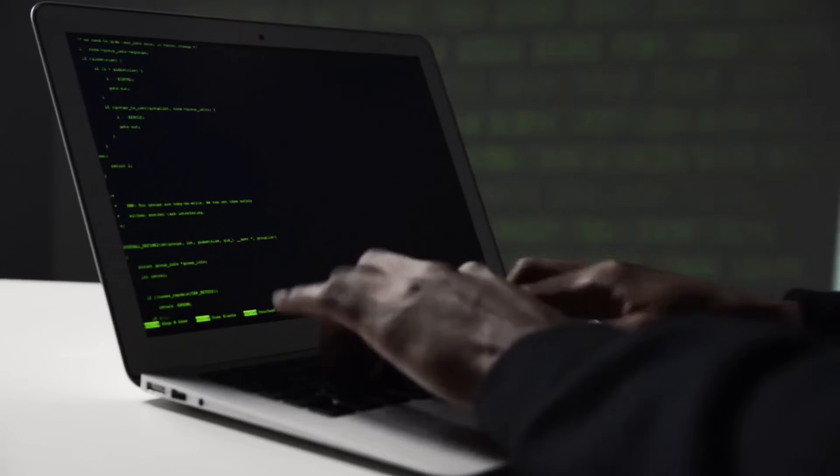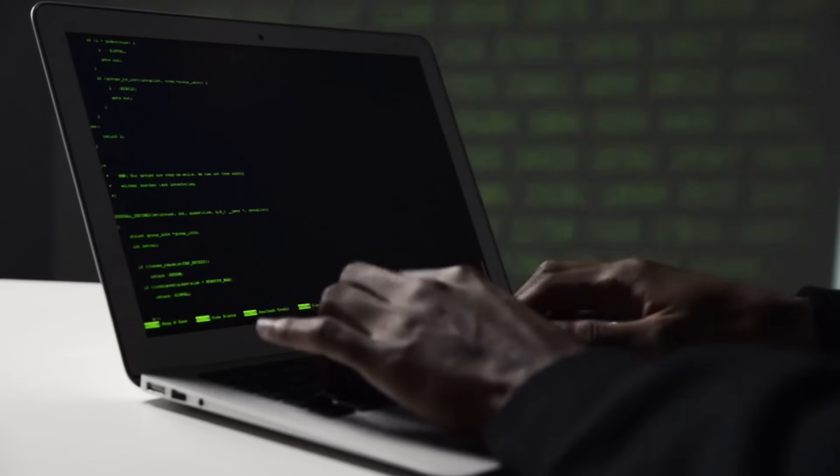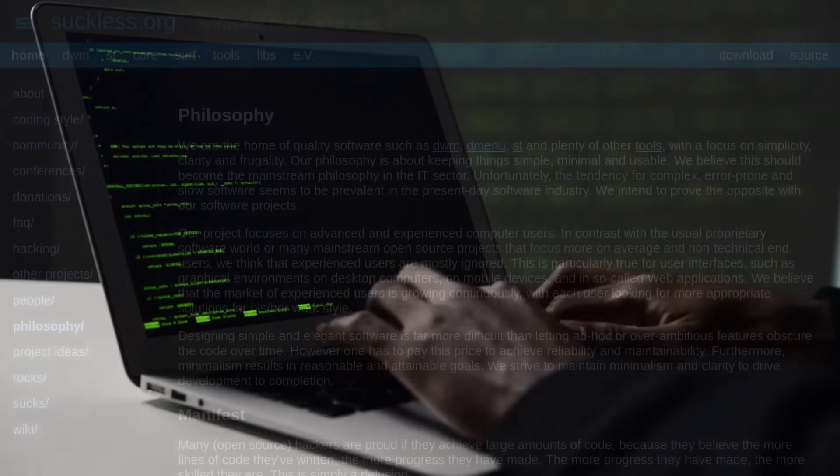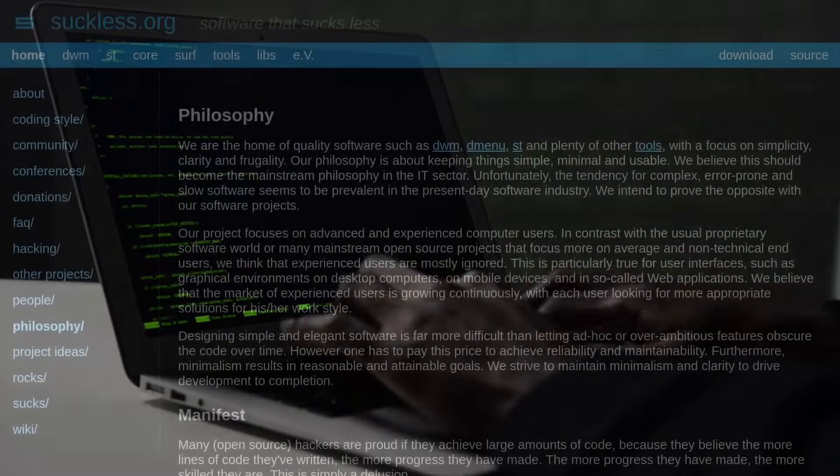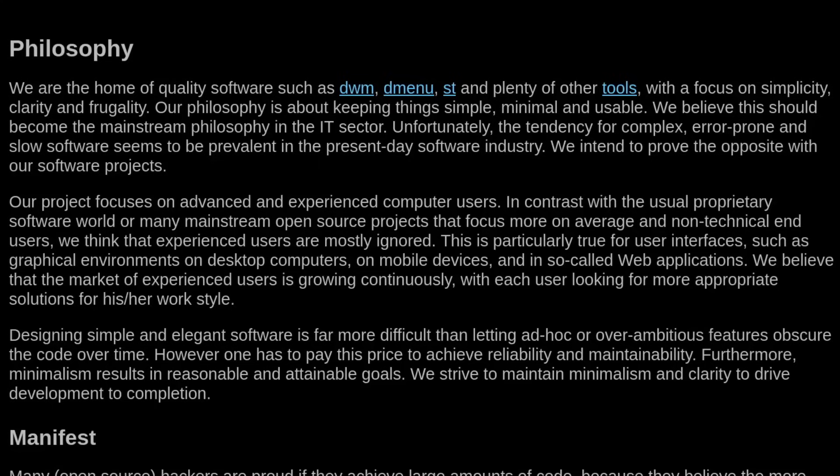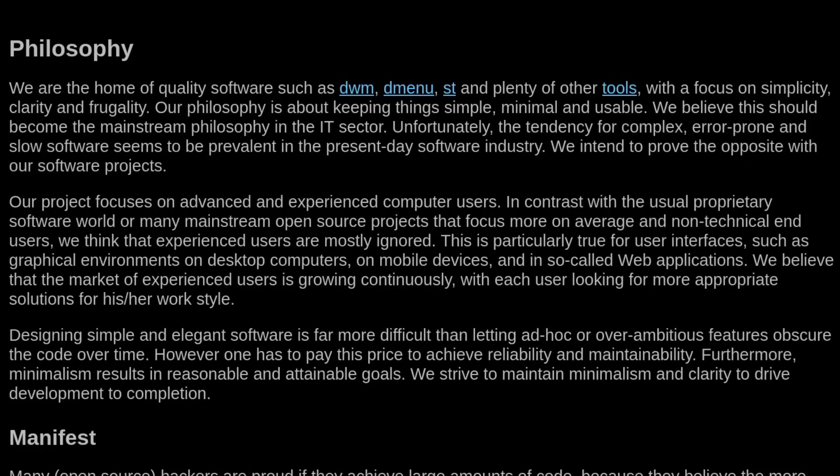So security, that's the real reason that we want to have minimalism and minimalist desktop setups. Our projects focus on advanced and experienced computer users in contrast with the usual proprietary software world or many mainstream open source projects that focus more on average and non-technical end users. We think that experienced users are mostly ignored. This is particularly true for user interfaces such as graphical environments, on desktop computers, on mobile devices, and in so-called web applications. We believe that the market of experienced users is growing continuously, with each user looking for more appropriate solutions for his or her work style.